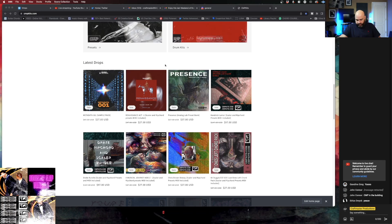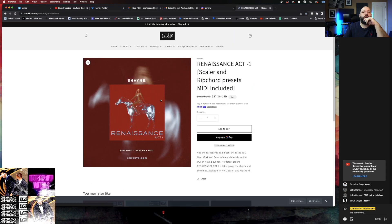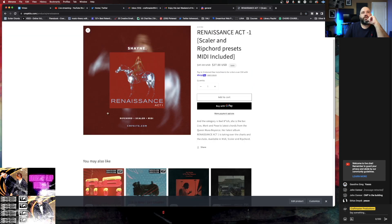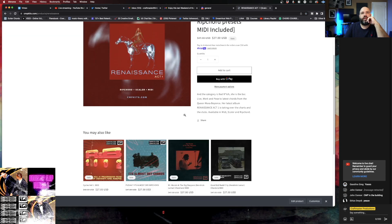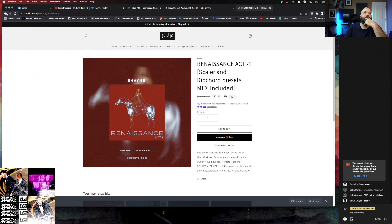This week we got some new stuff. Chain dropped the MIDI and chord pack for Renaissance. Find them at CMP Kits. CMP Kits is definitely your home for inspiring content.